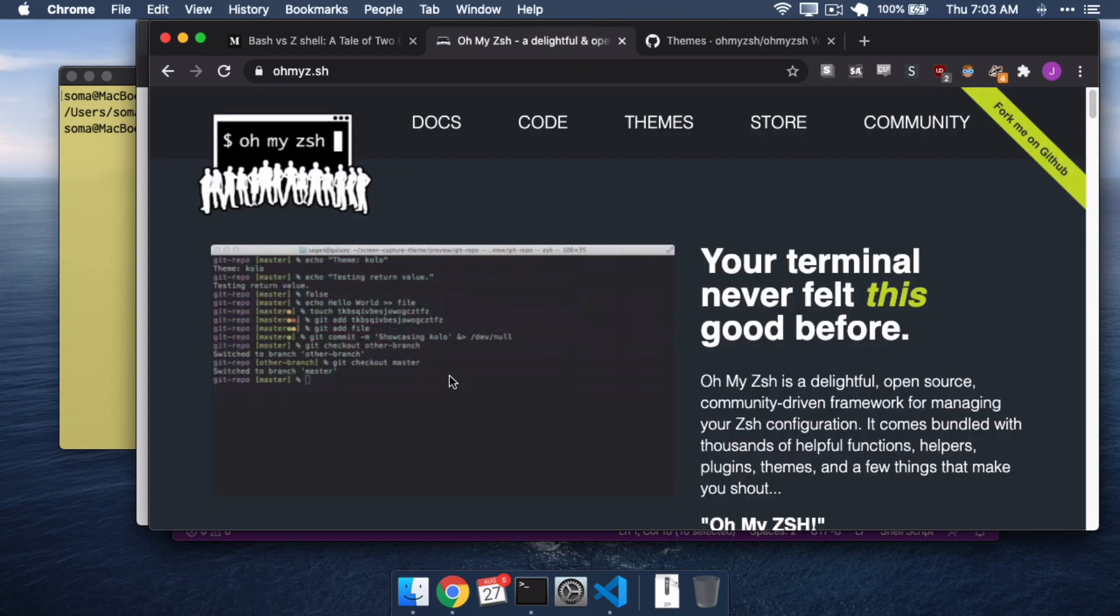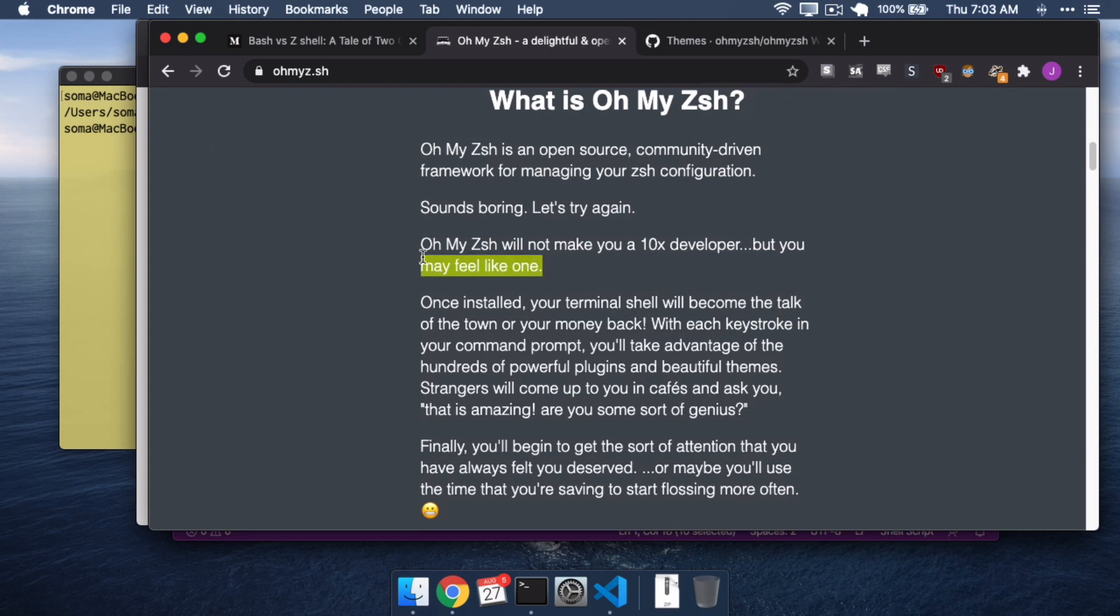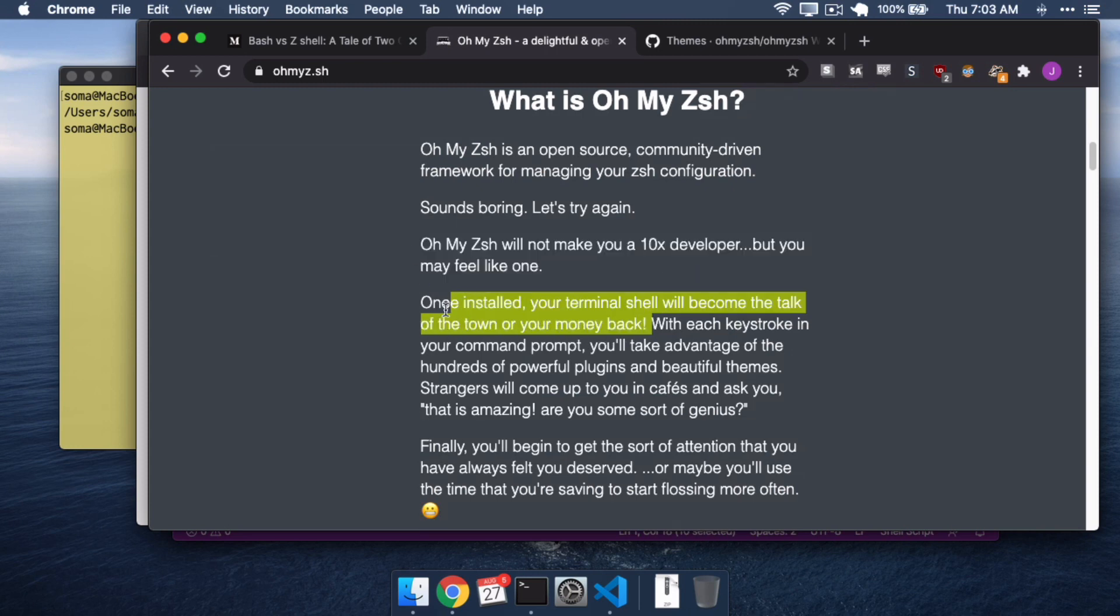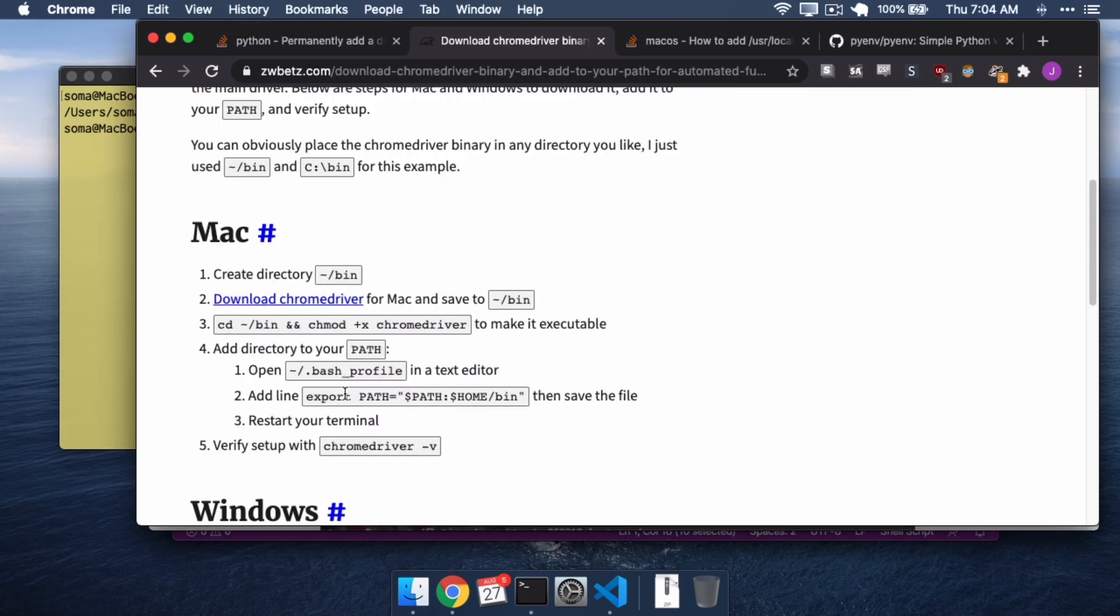And I think on here it talks about how it won't make you a 10x developer, but you may feel like one. Your Terminal Shell will become the talk of the town or your money back. I'm not sure this is why OSX switched to ZSH, but it seems like a good reason to me. But that's not what we're covering here today. What we're covering is Bash Profile.